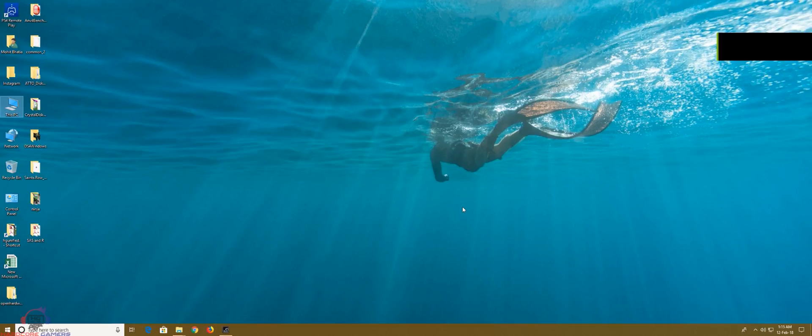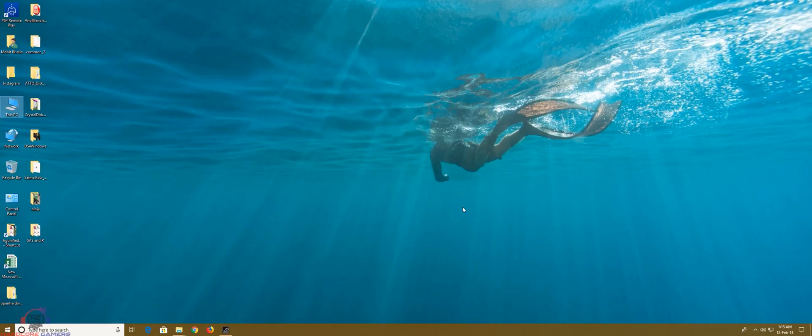Hey guys, this is Mafia97 and today I'm going to help you fix your Windows Insider Update System Shutdown and boot up issue.